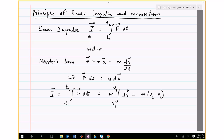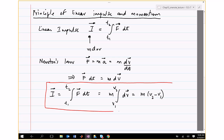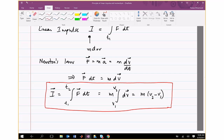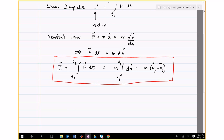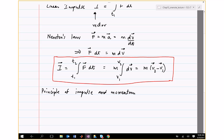So this is the definition of impulse. If you're given velocity v1 and velocity v2, then you can find impulse, or you can take the integral of force dt to find impulse. Another way of writing this, which is the principle of impulse and momentum, is basically the same equation written in a slightly different way. I'm going to move the mv1 term and sum it with the integral of f dt to give mv2.